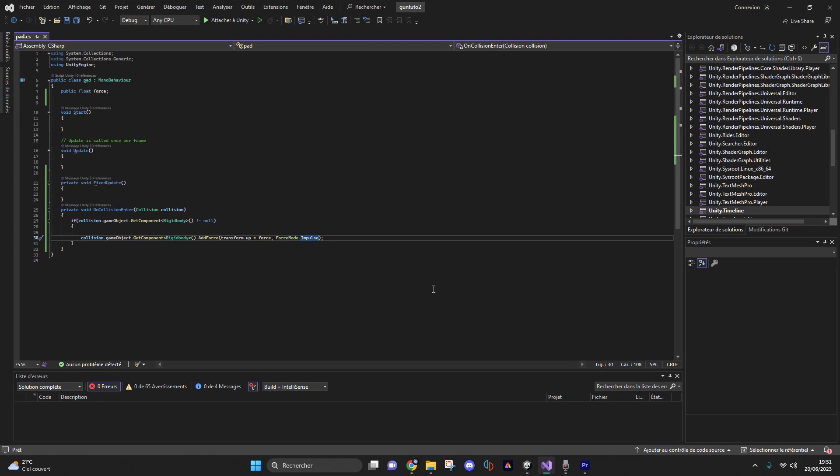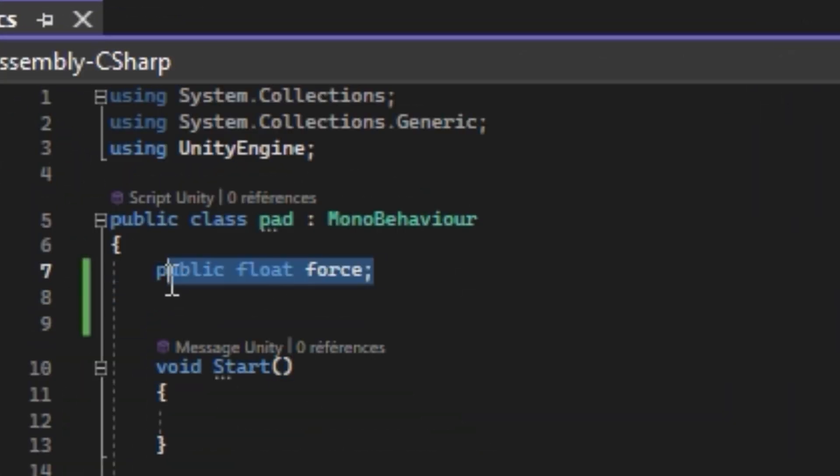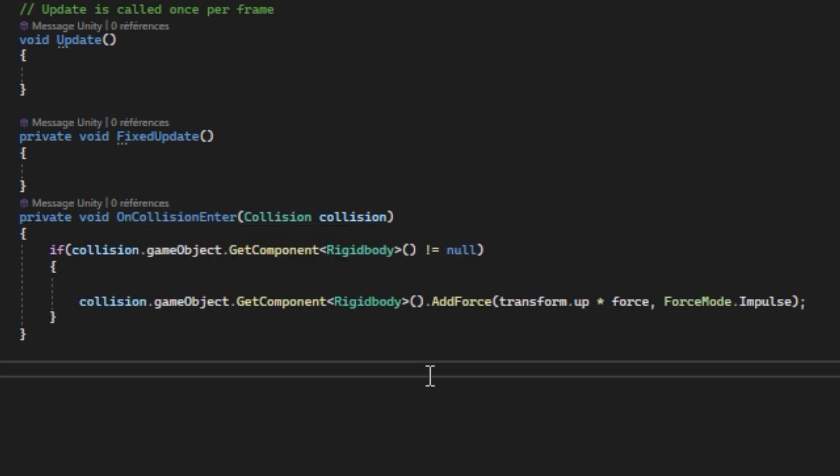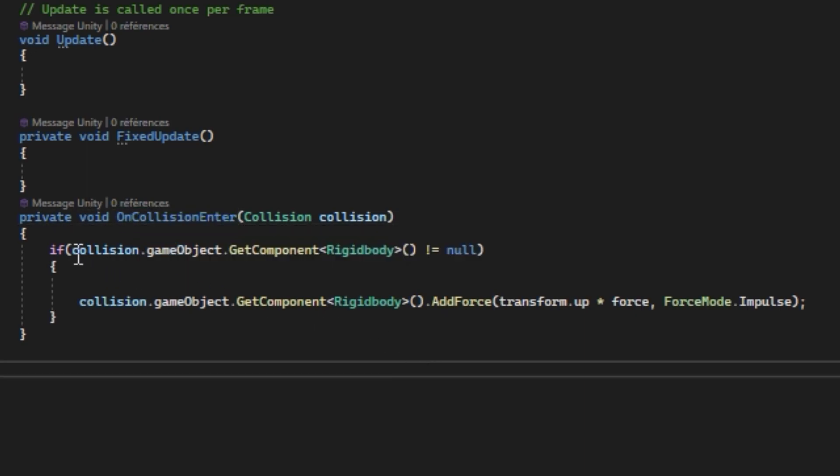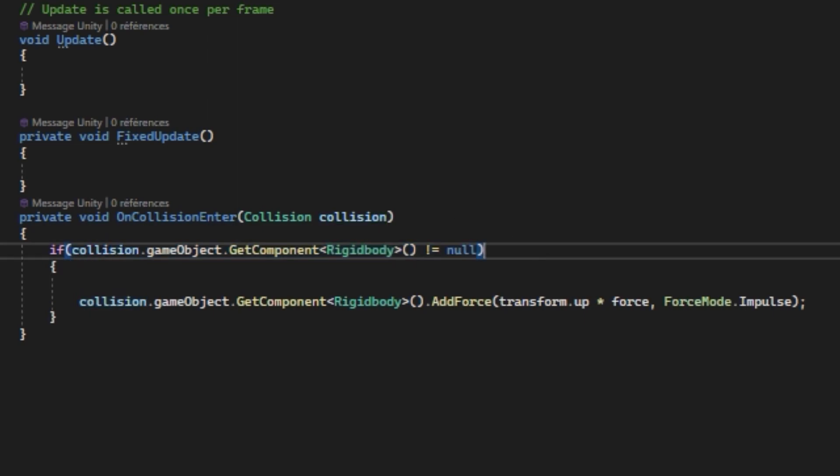This is what the script looks like, so when the pad collides with any game object, and if that game object has a rigid body, then an upward push will be applied. I'm using rigidbody.AddForce with the ForceMode.Impulse.